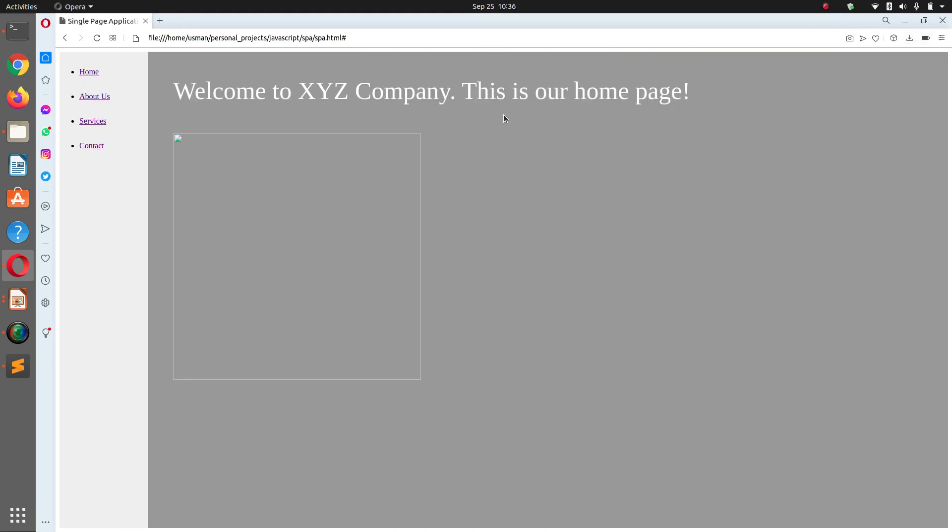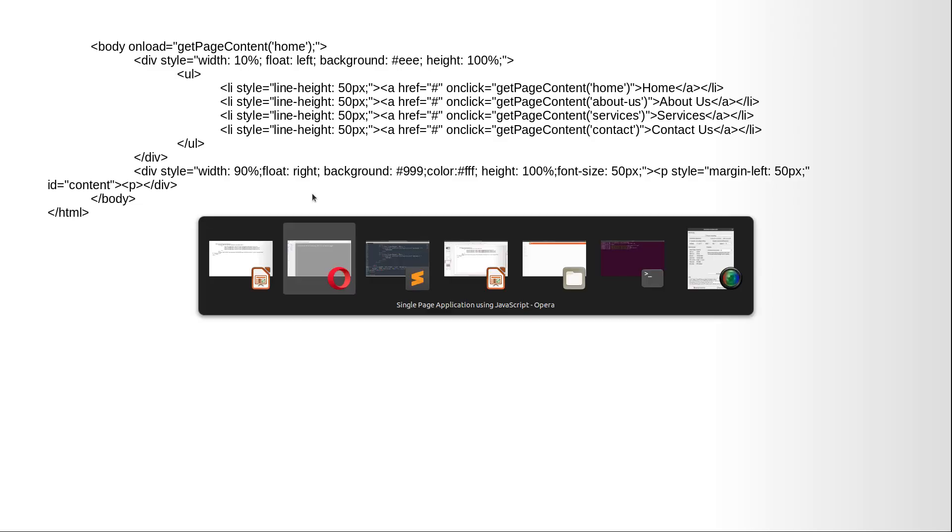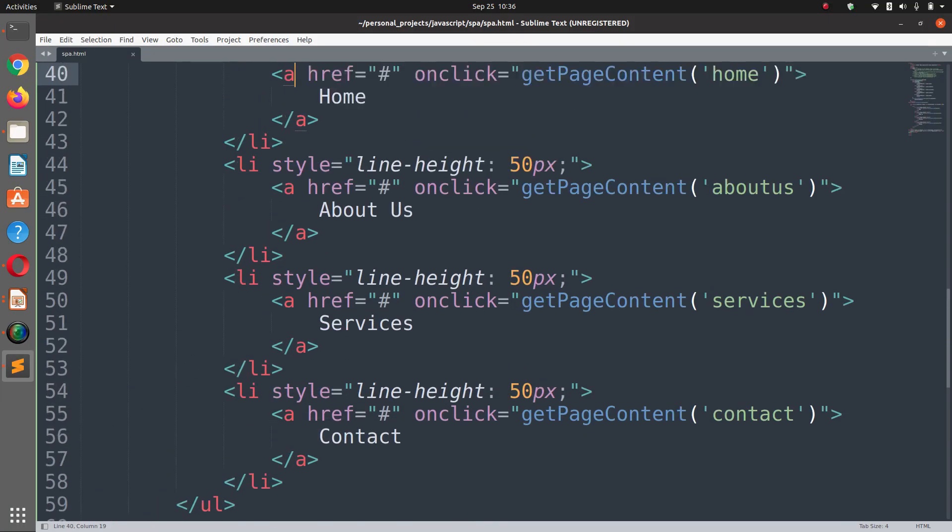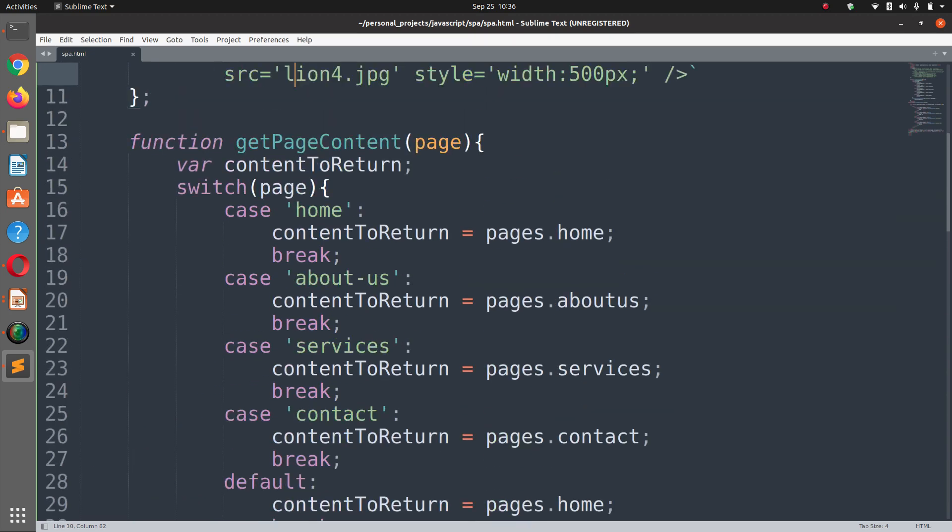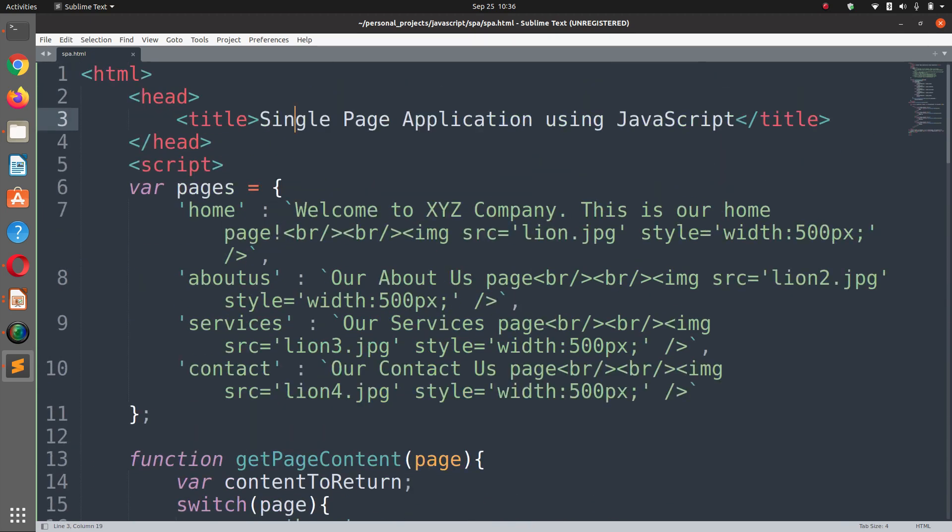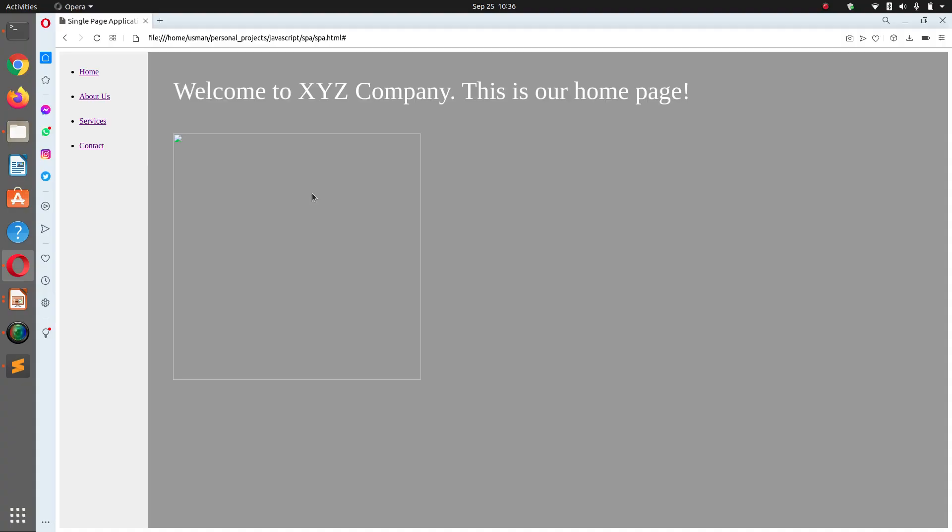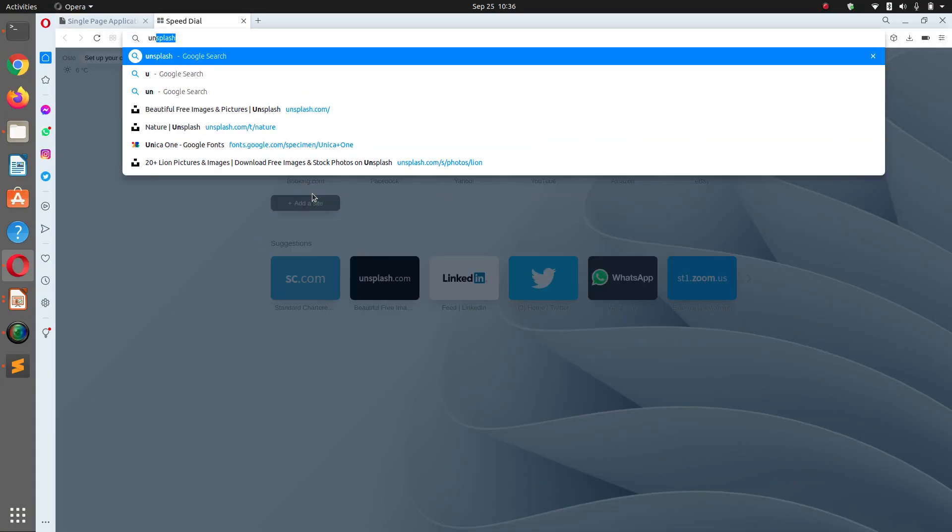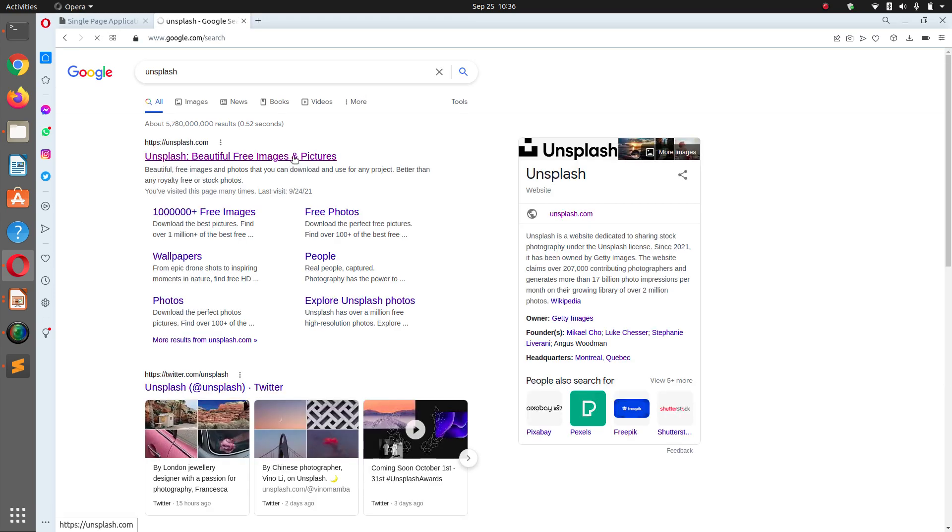Now we can see welcome to XYZ, this is our home. This is the image that I'm going to get from unsplash. Thanks to unsplash for providing us royalty free images. So let's go to unsplash and I'm going to download the images.